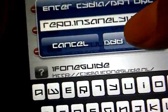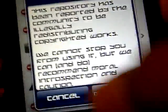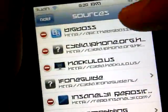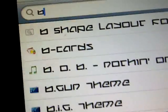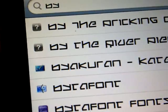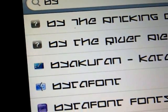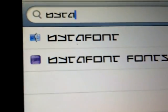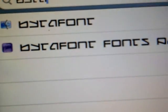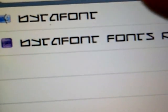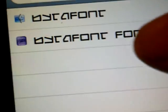Press Add Source and then Add Anyway. I'm not going to do that since I already have it. Once you've done that, go to Search and in the search bar type in BytaFont - B-Y-T-A-F-O-N-T.